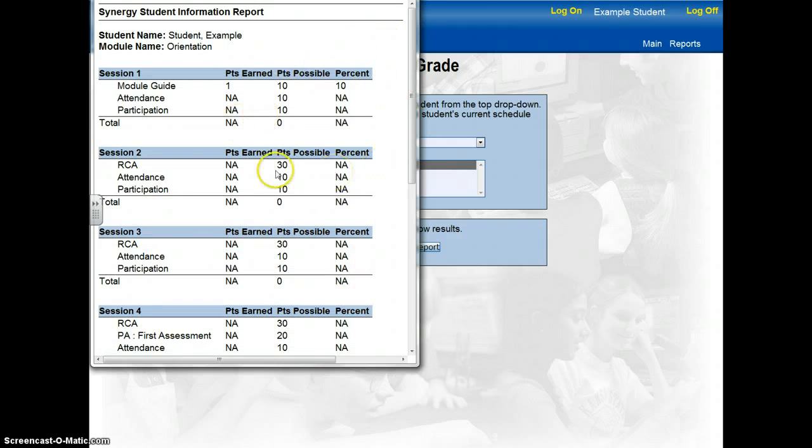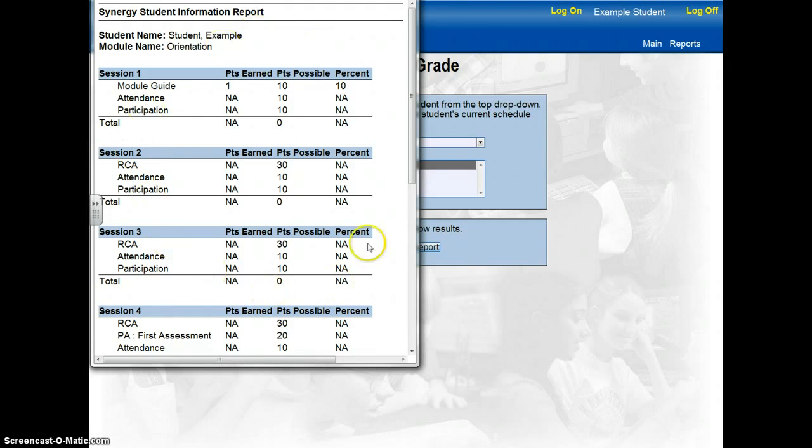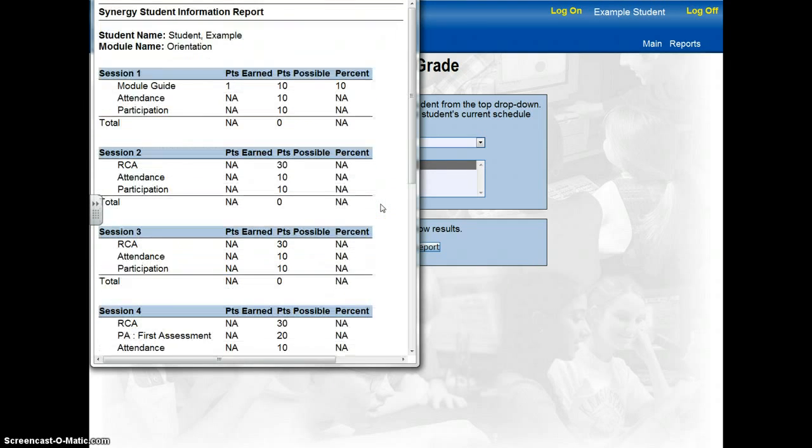If you ever wanted to check on your progress within a specific lesson or within a specific module, you could view the reports page and get a very detailed description of how you're currently doing within the module.